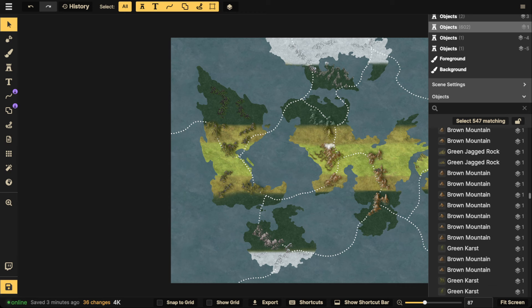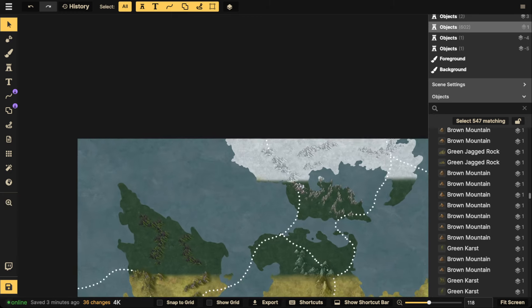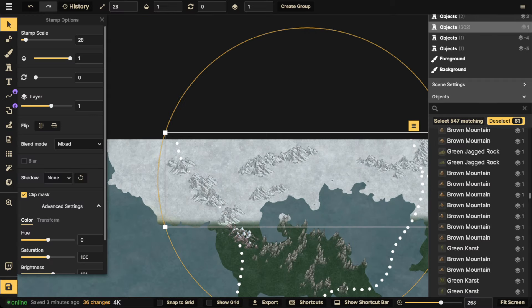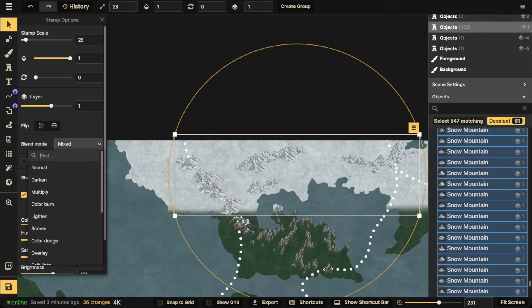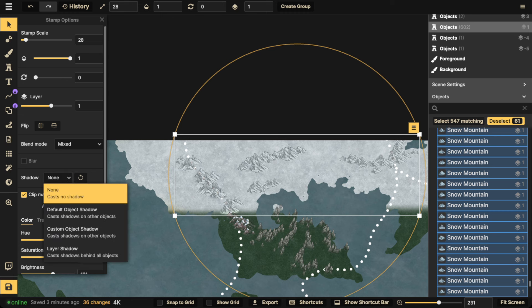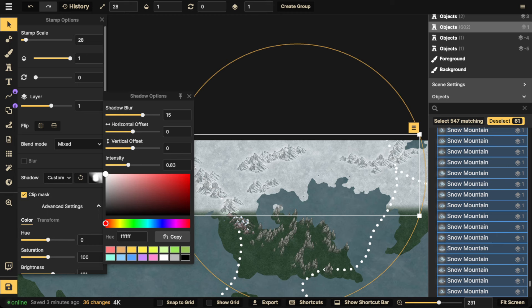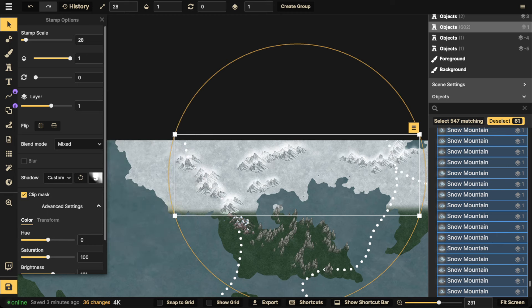To recap what I covered in part two: using object shadows to blend mountains in, to make them pop out, and to create the mist effect. If you want all these mountains to have some kind of misty or weathered look, use custom object shadow, choose white, push it up, and you have misty mountains — boom, done, no texturing required.